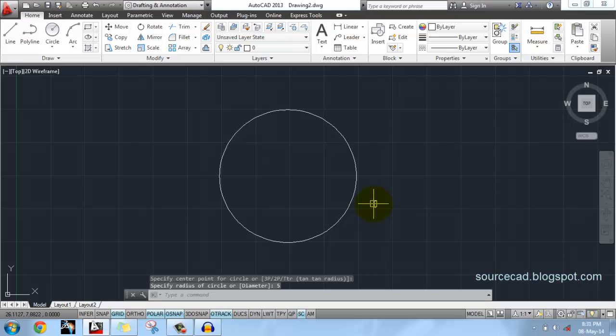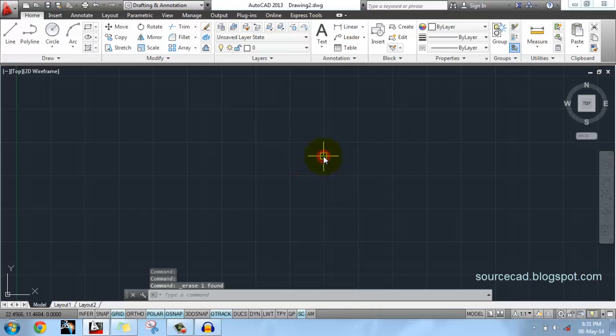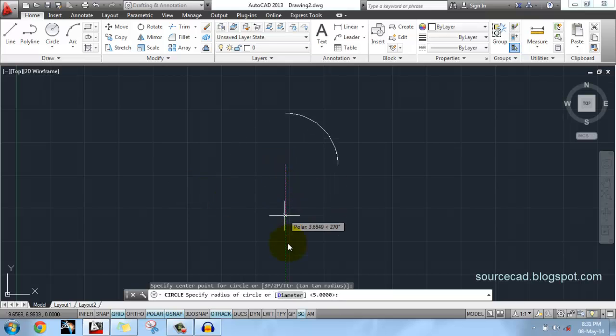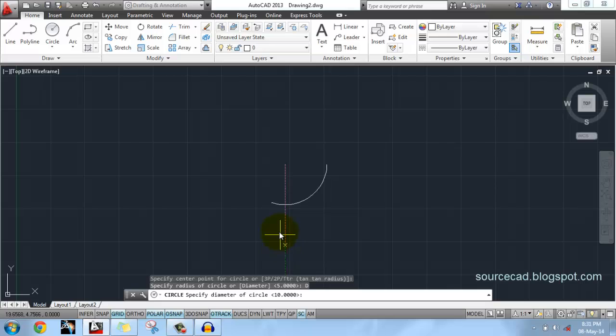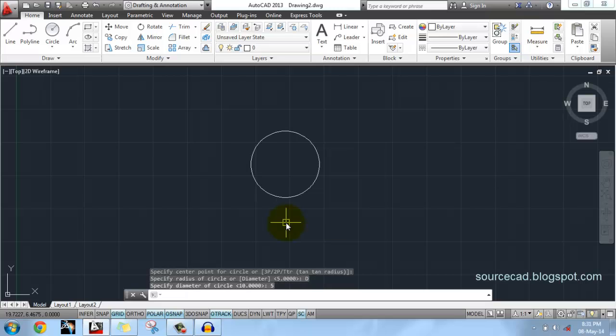In case you have diameter and you want to specify diameter, then select Circle, click anywhere on screen, and from this command line select Diameter. Now whatever value you enter, that will be its diameter. So specify 5, and this time 5 is the length of this diameter.